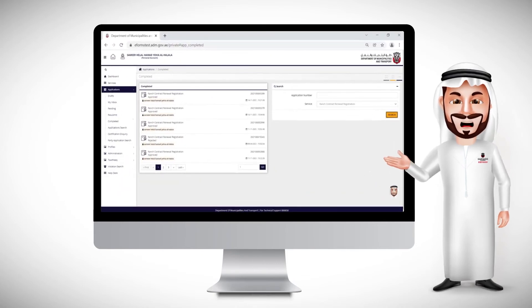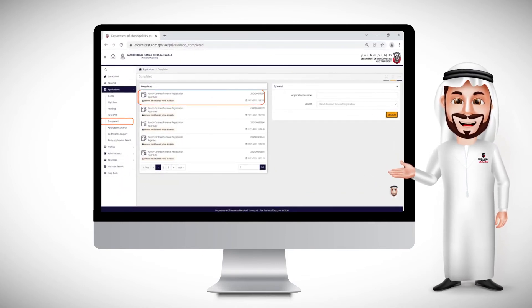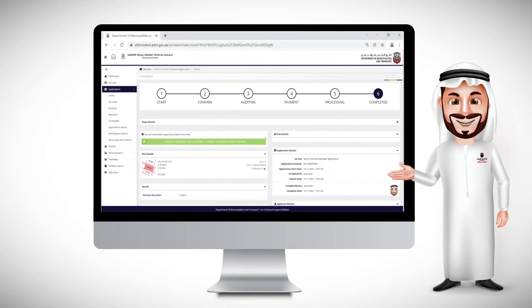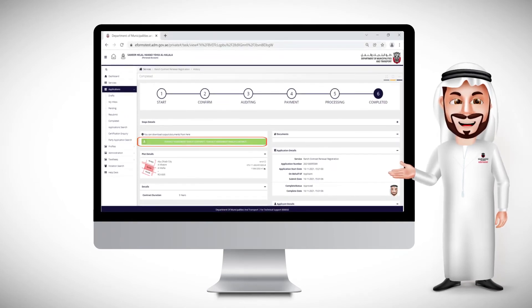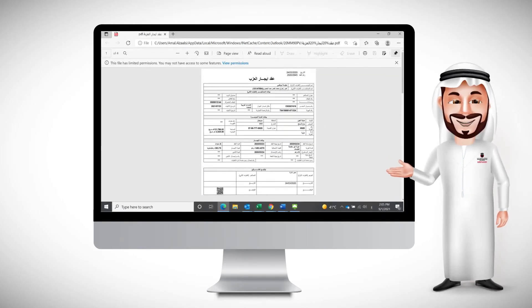Please wait for review and approval by the concerned persons. The transaction has been completed successfully. You can print or download the ranch lease contract.